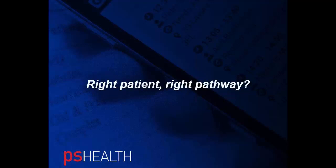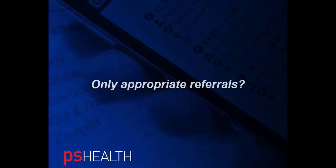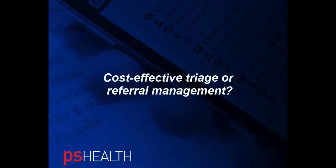How do you ensure that the right patient is referred to the right lowest cost pathway or referral destination? How do you collect better data to ensure that only appropriate referrals are made? How do you deliver triage or referral management really cost-effectively?